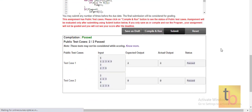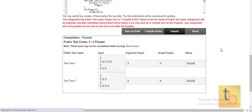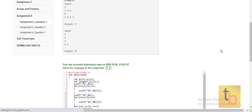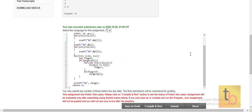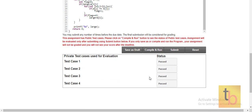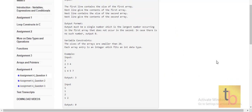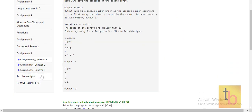Let's compile, run, and submit. All test cases are passed for compile and run, and the program is submitted successfully. Now let's see Question 2.